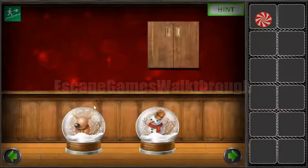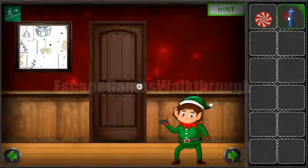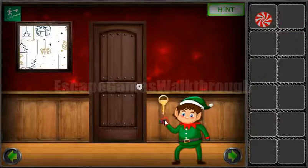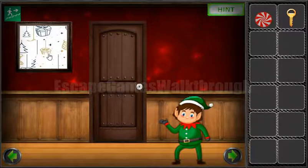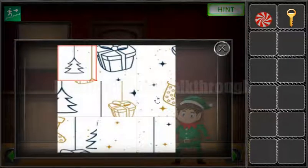We've got the candy. Let's go to the left to get the bottle, give it to the elf and get the key. And before that, let's solve this puzzle.